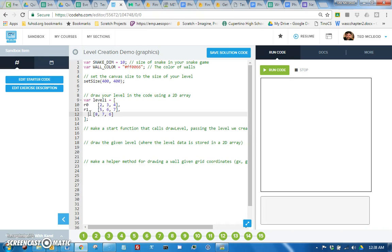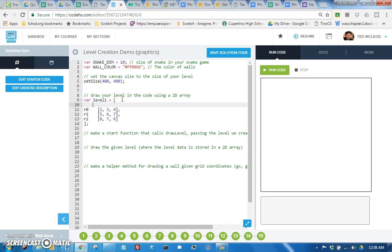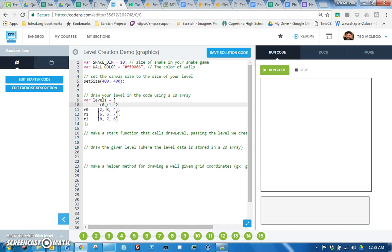And then each of these items inside each row is in a different column, right? So column zero, column one and column two.